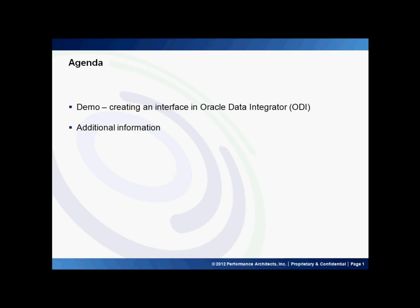Hello and welcome to Performance Architects how-to. My name is Viral. In this how-to, I'll discuss how to create an interface through the Designer tab within ODI.